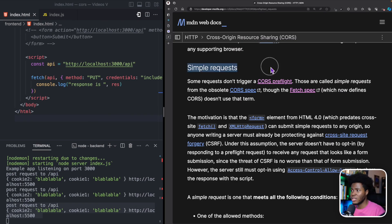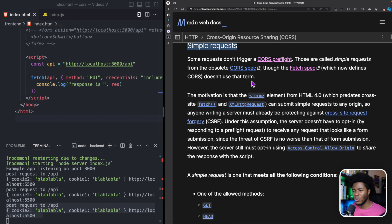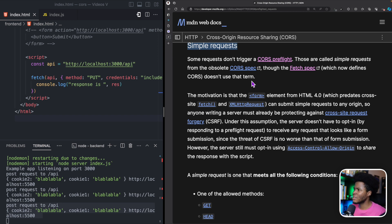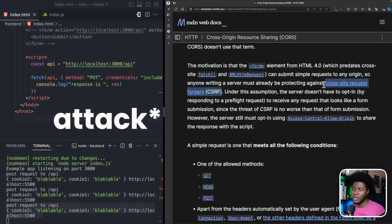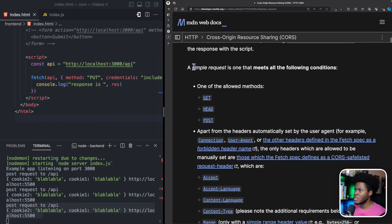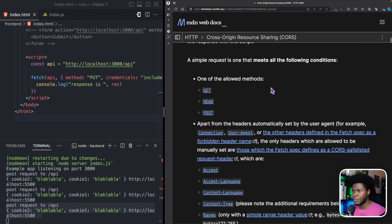This is where the concept of simple requests and preflighted requests comes in when working with cross-origin communication. This is the MDN docs where we can see what classifies as a simple request. Just take note of this line for now — we'll come back to this in a second when we explain why preflighted requests actually happen. It says a simple request is one that meets all of the following conditions.